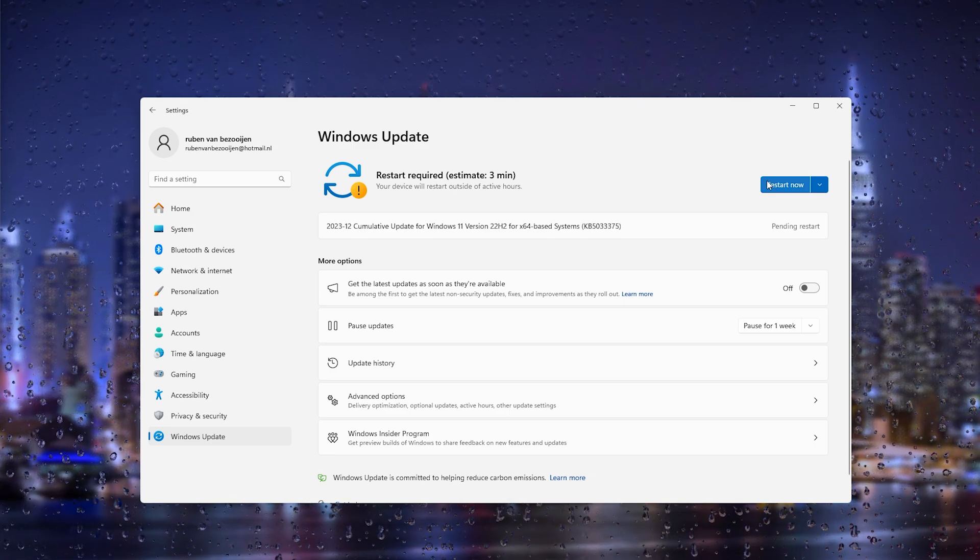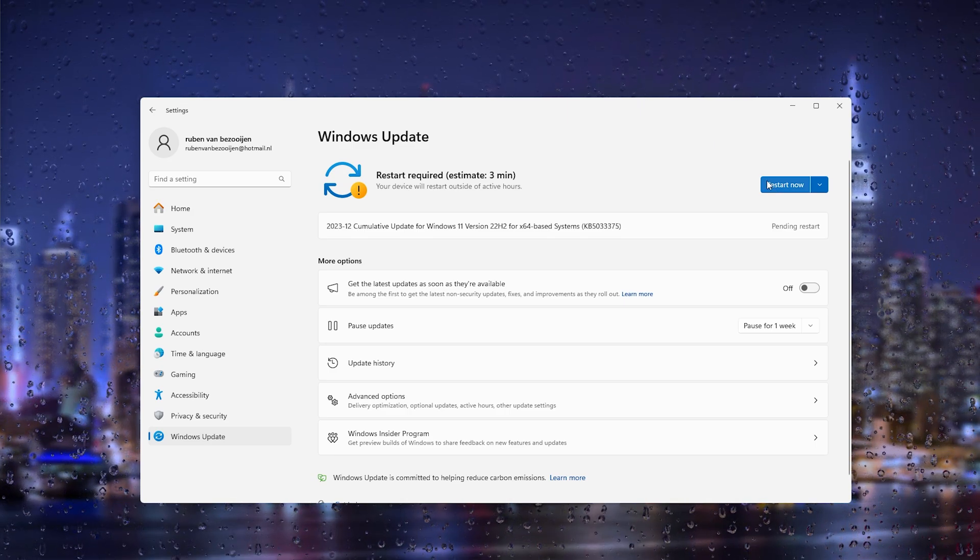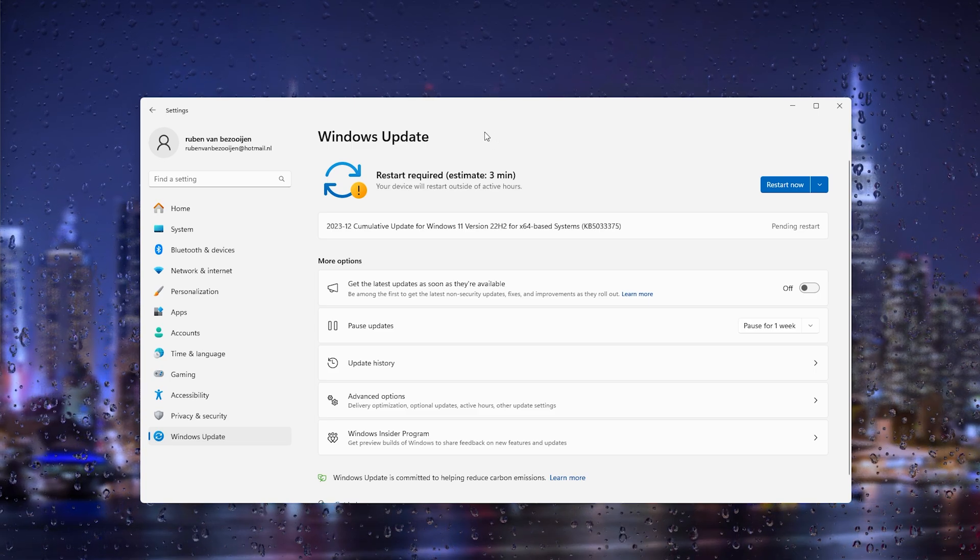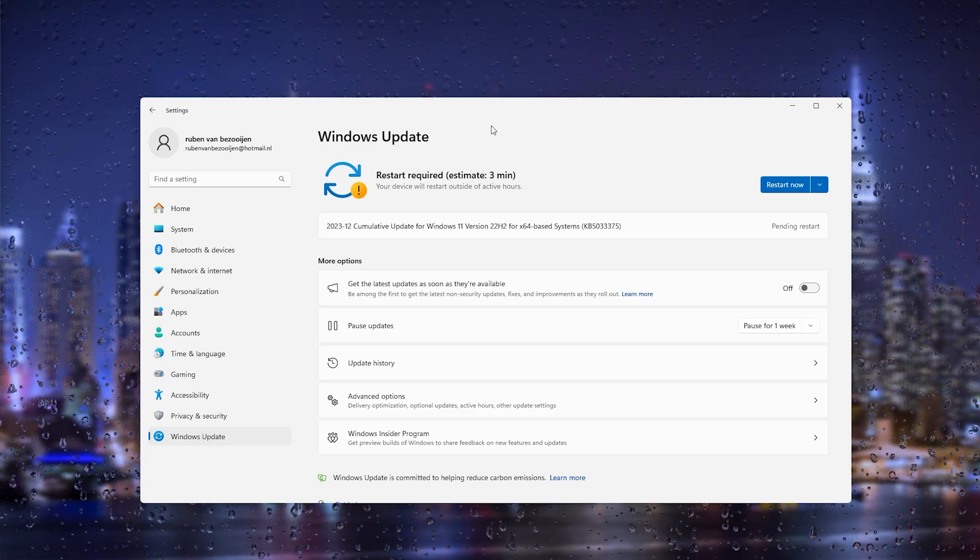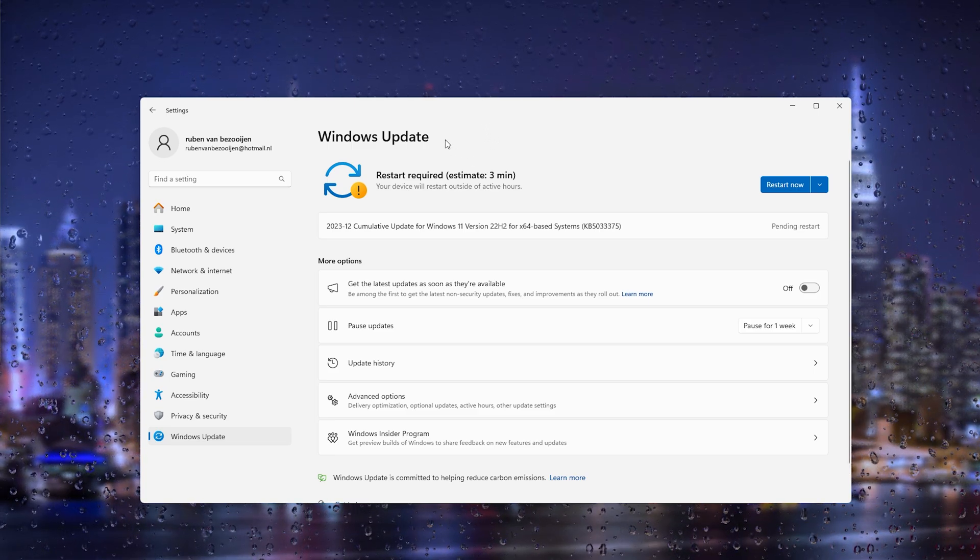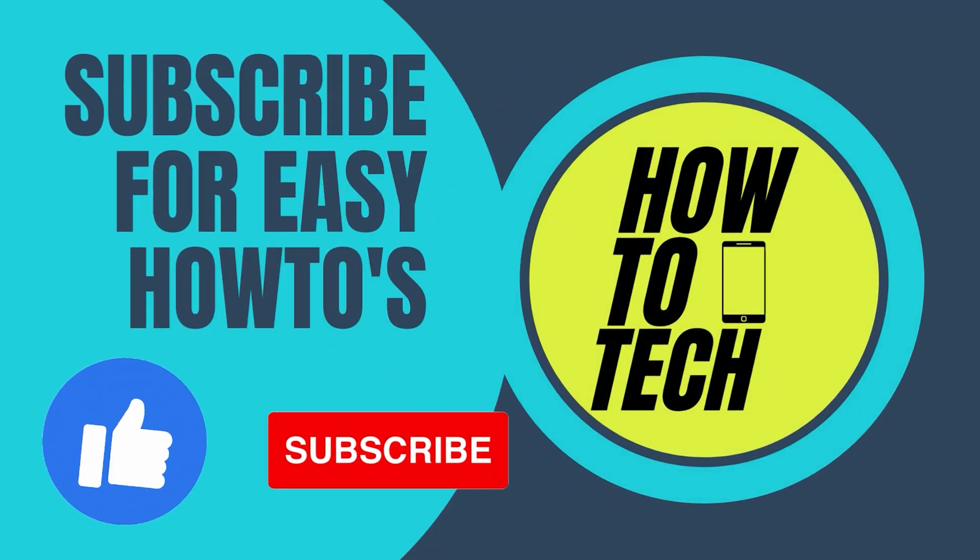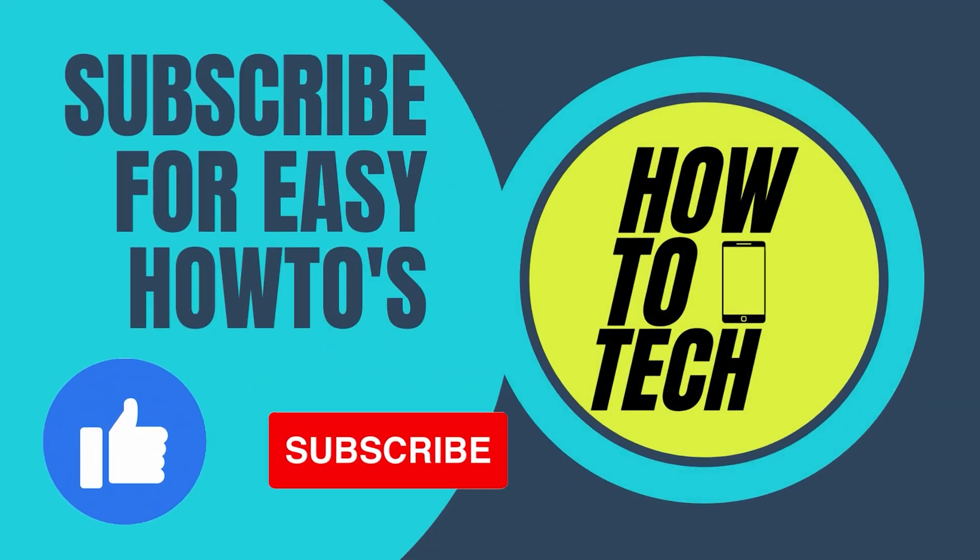Now that should be it. If you still get any other questions regarding this tutorial or if this tutorial has helped you, leave it in the comments down below. Also leave a like and subscribe, it helps me out a lot. Thanks for watching.